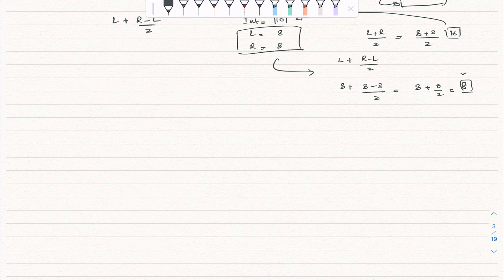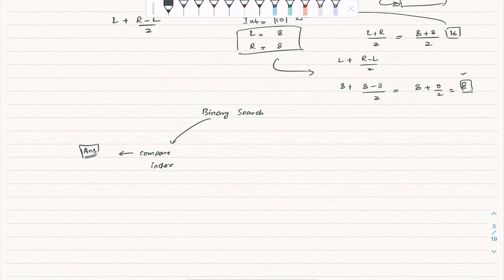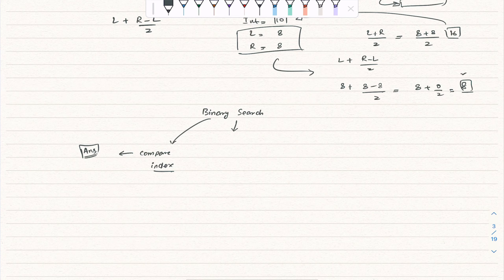Binary search has different templates. The first type: you look at a single index and compare directly with your target to reach the answer — like in the example above where nums[median] matches the target.